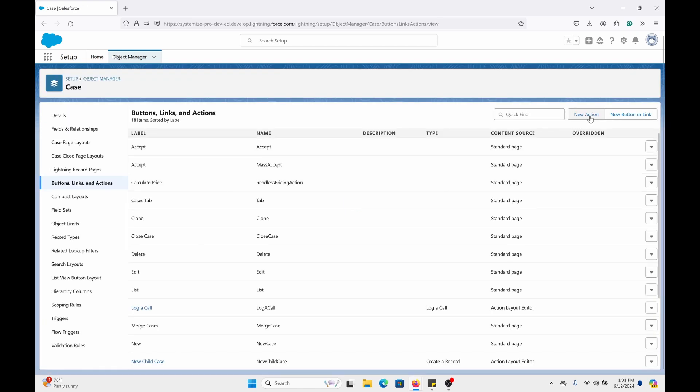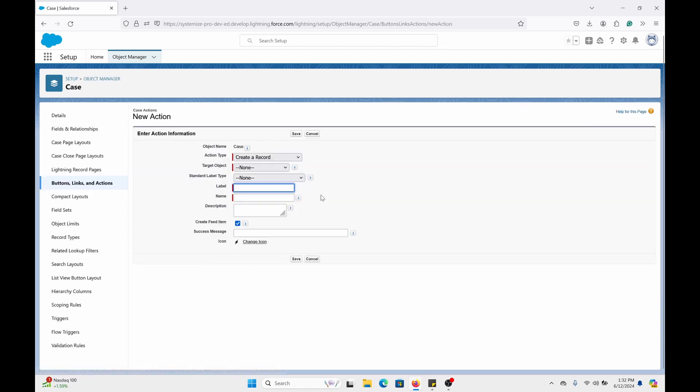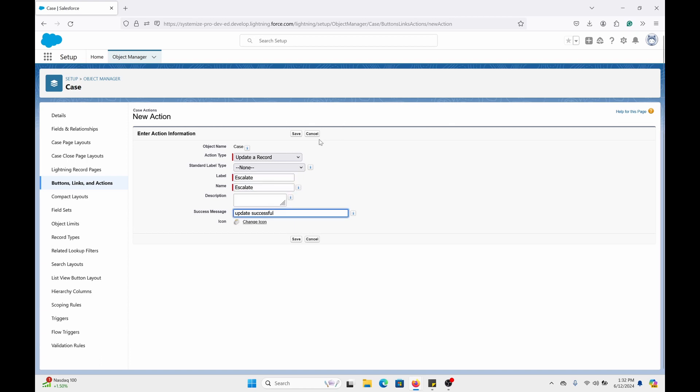Click on new action on the top right. For this I'm going to pick update a record. I'm going to call this escalate. I'm going to click save.